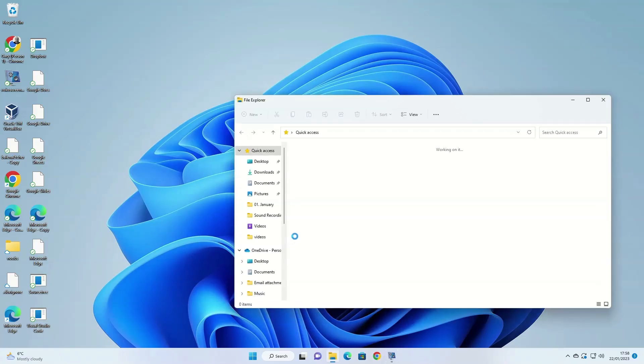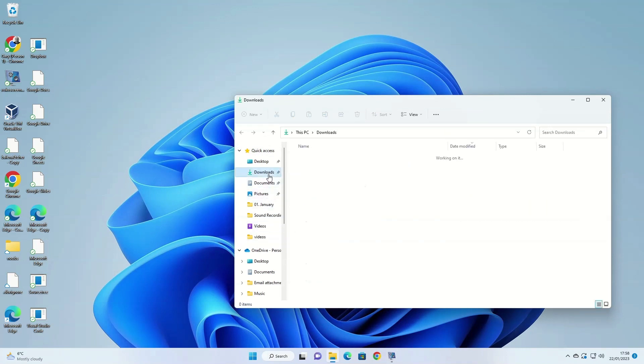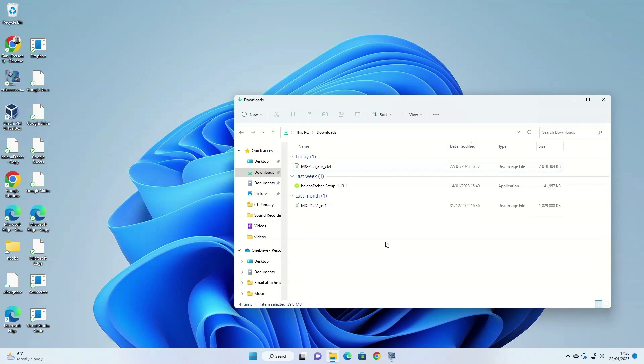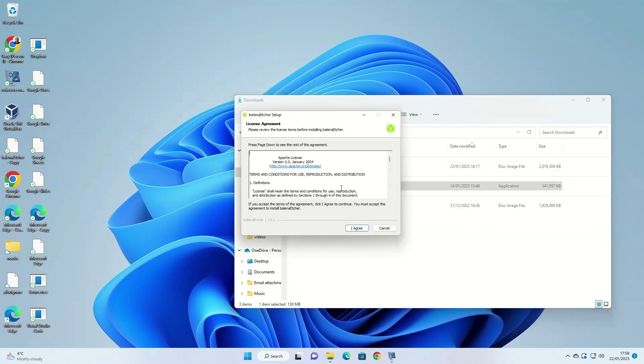When you ensure the ISO image is finished downloading and Etcher is finished downloading, open Windows Explorer and navigate to your downloads folder. Double click on the item that says Balena Etcher setup. When the Balena Etcher license agreement screen appears, click I agree.